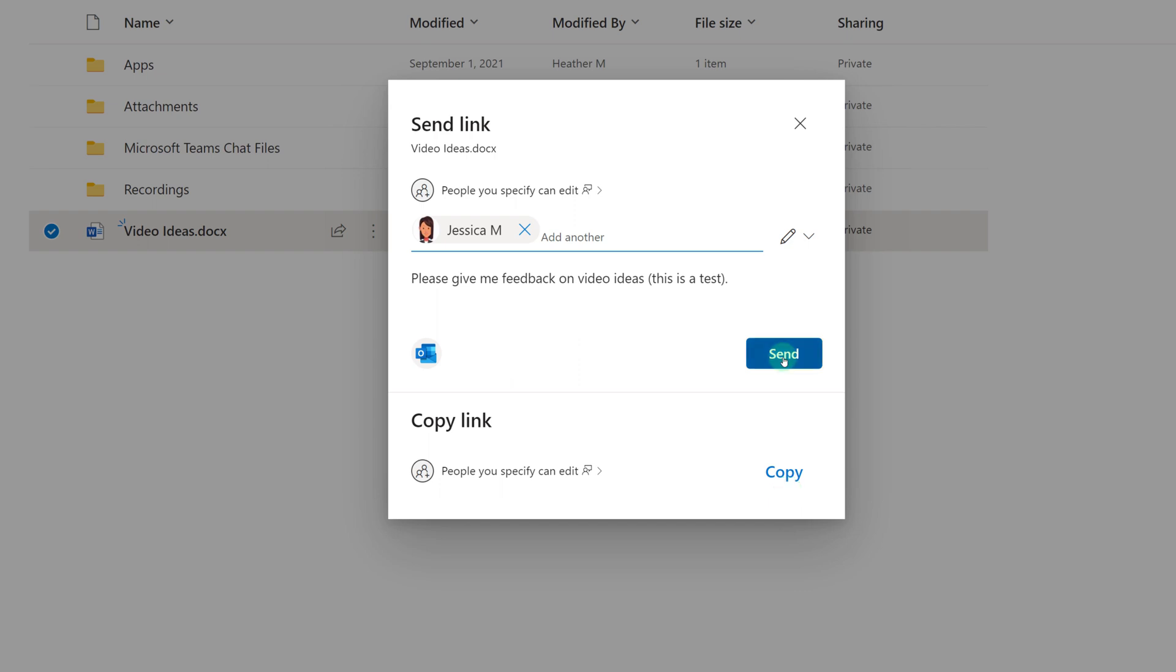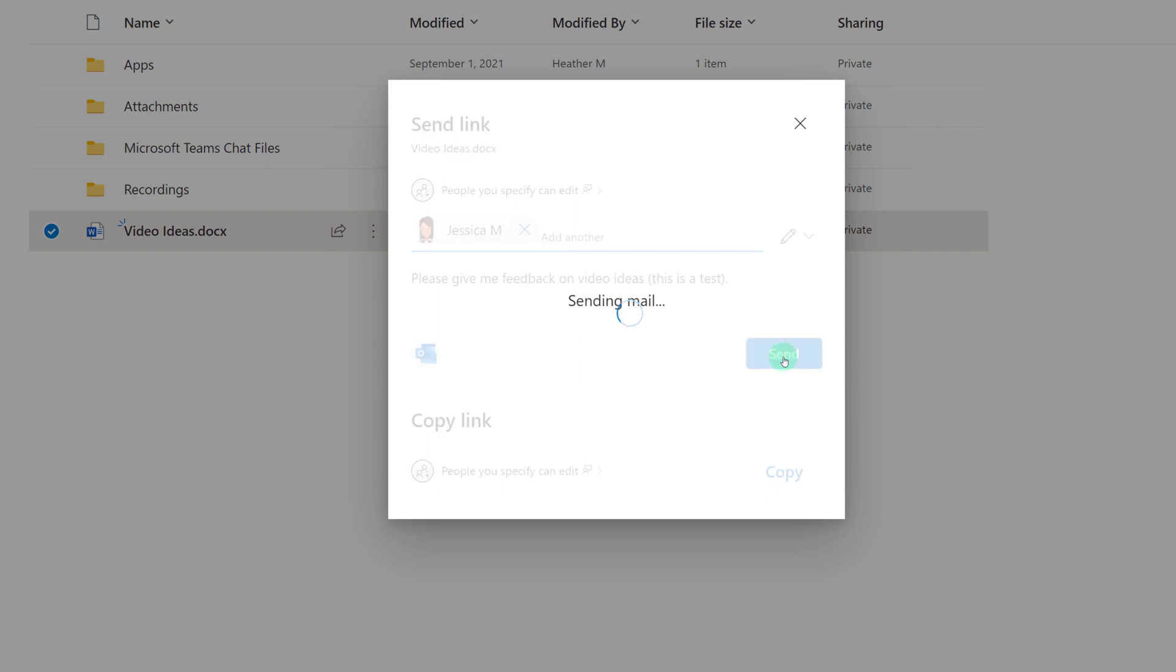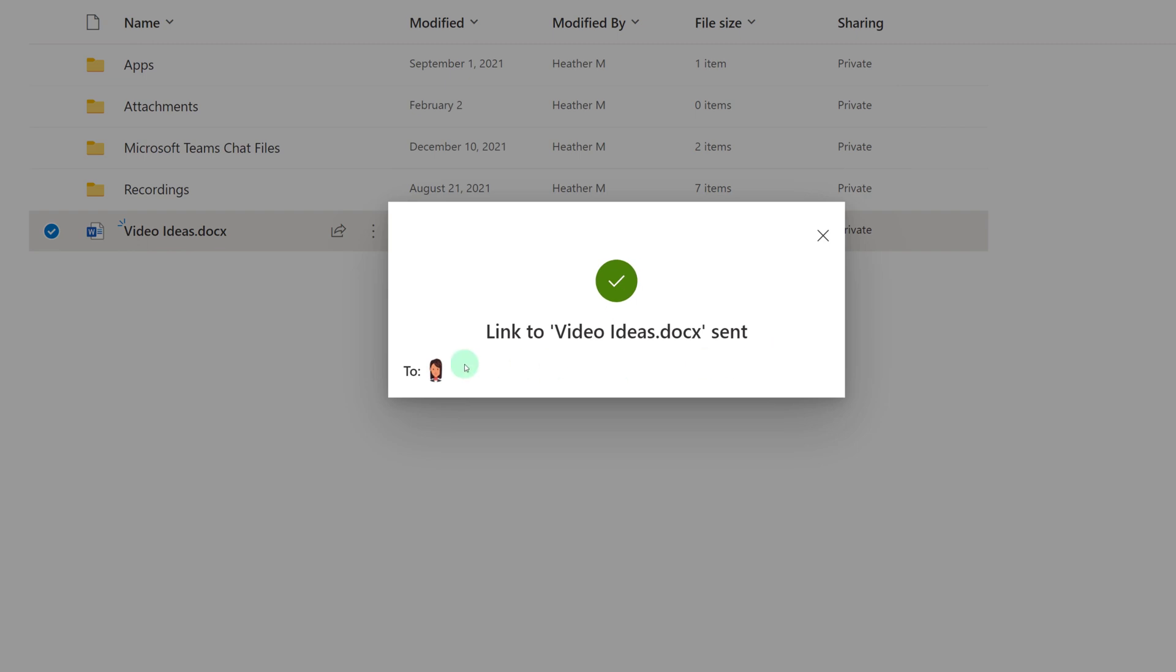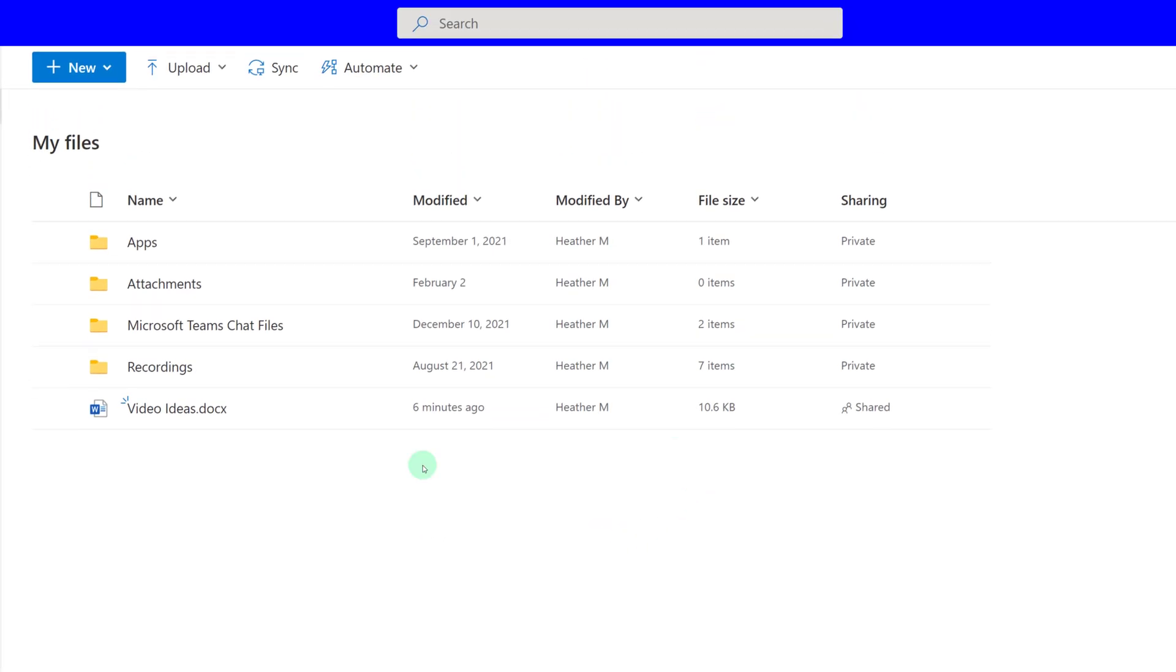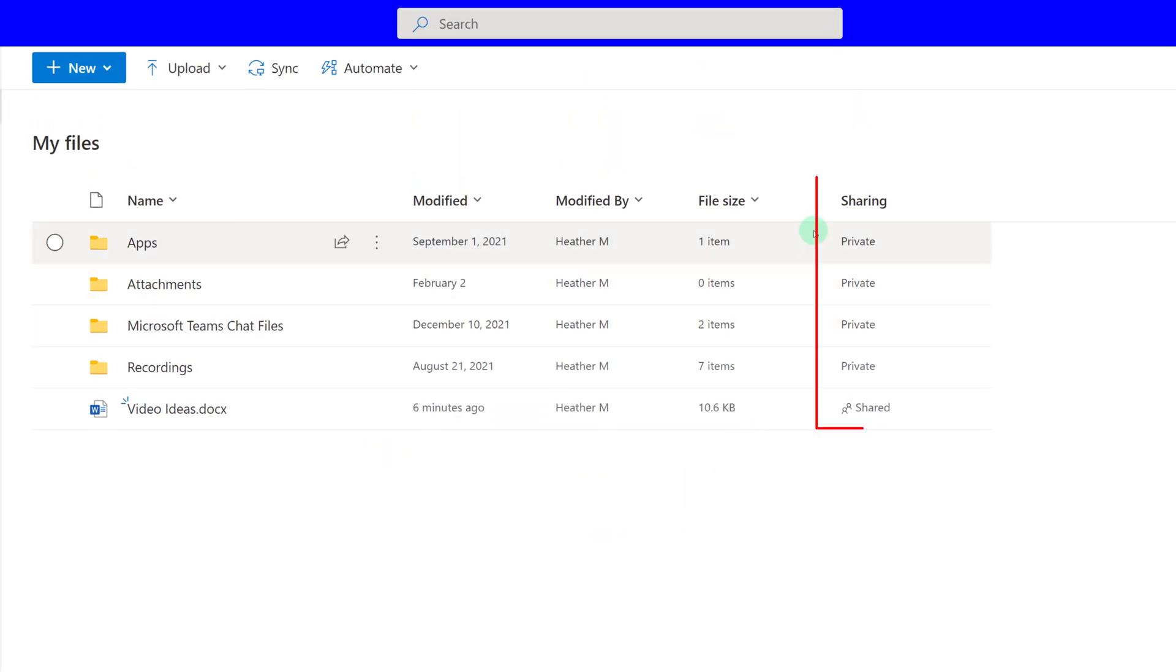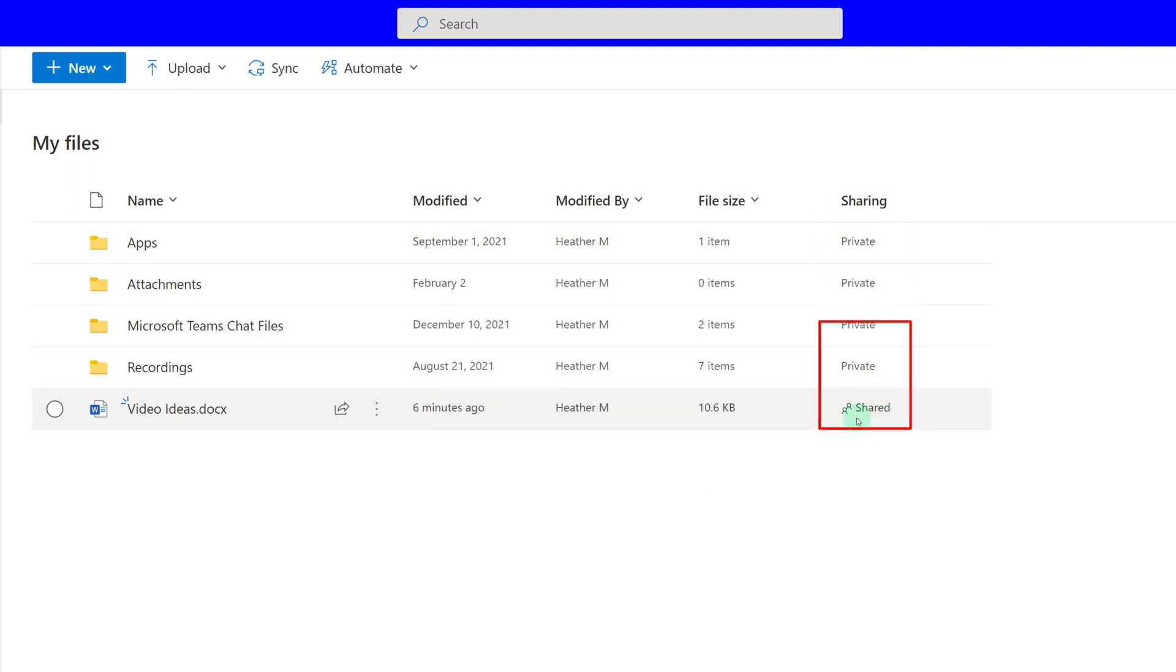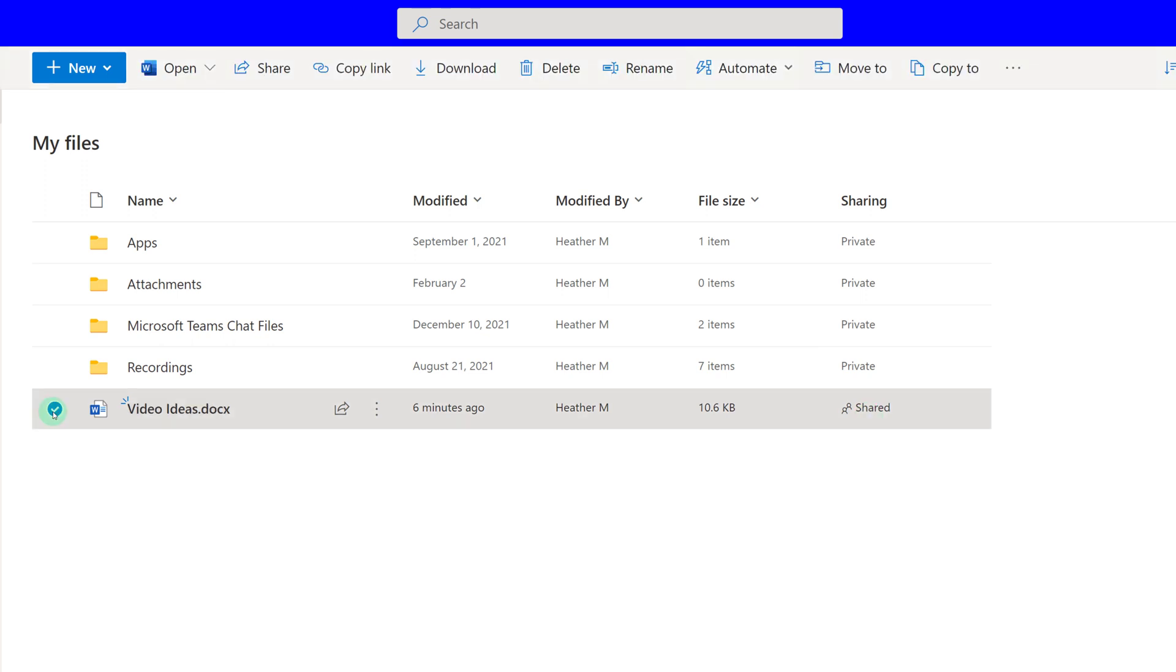I'm just going to go ahead and send my colleague a link to my file. And you will get a dialog box that verifies that the link has been sent. When I refresh my screen, you will see that the sharing status has changed from private to shared, so I can quickly see which files I am sharing with people.